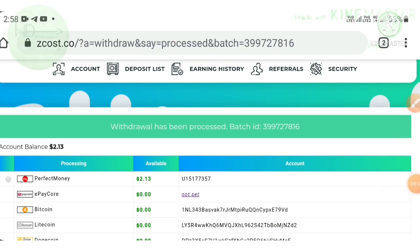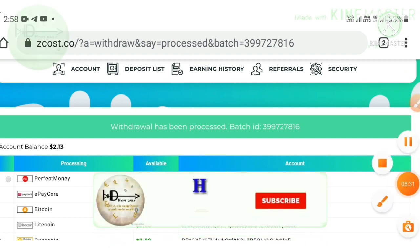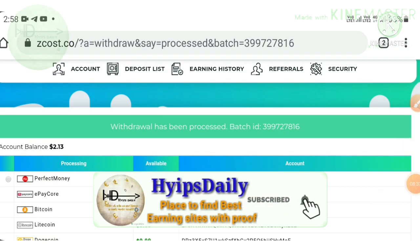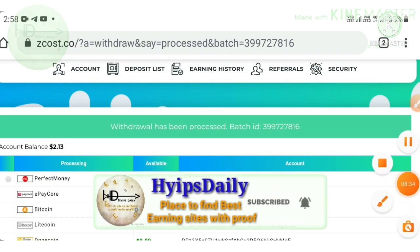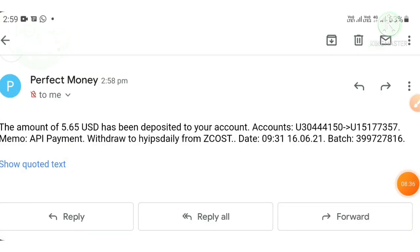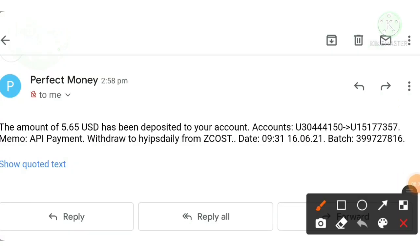I received my batch ID. This batch ID confirms the site is paying — no need to worry about the site's status. I also received an email — let me show that. Just now I received a mail from Perfect Money. You can see the username, the site name we requested from, and the amount we requested.